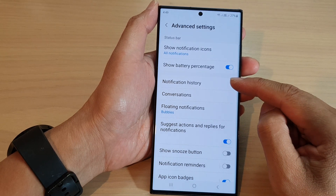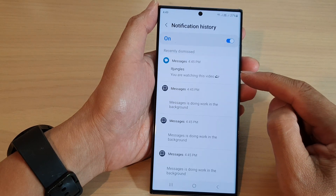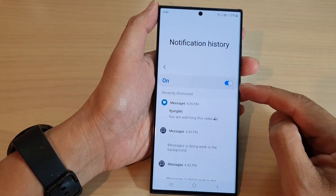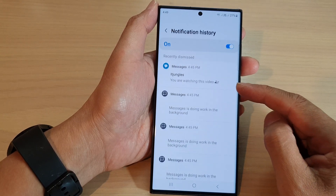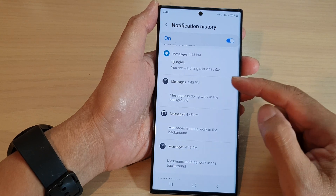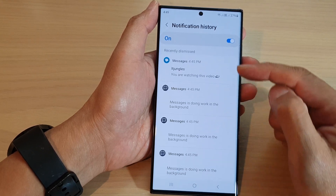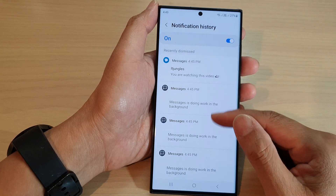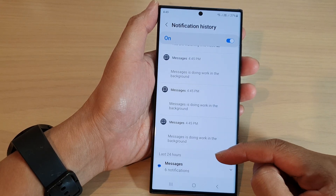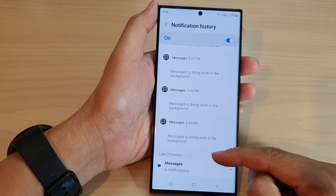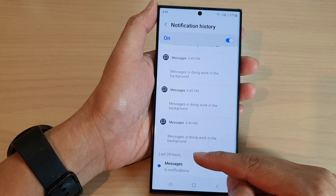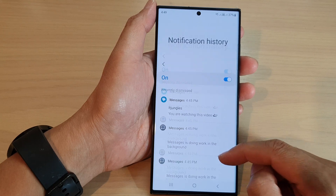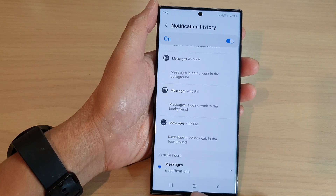Go down and tap on Notification History. In this page you will be able to view all your recently received notifications. At the top are recently dismissed notifications, and the bottom sections show notifications received in the last 24 hours or the last whole week.